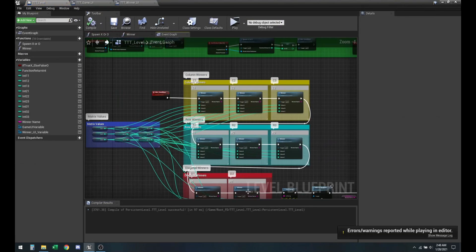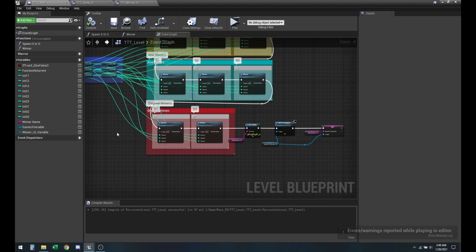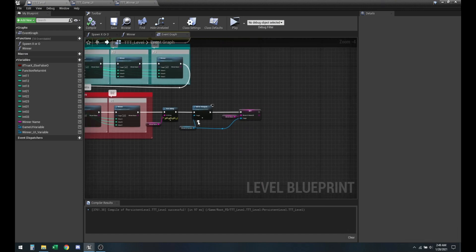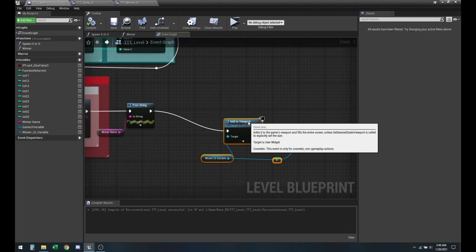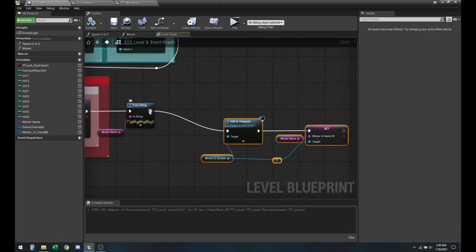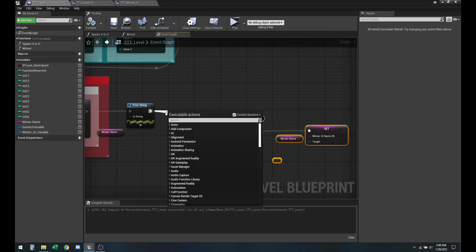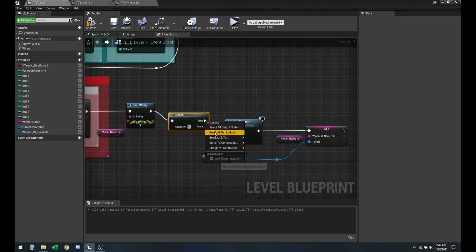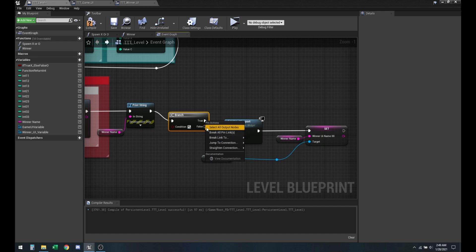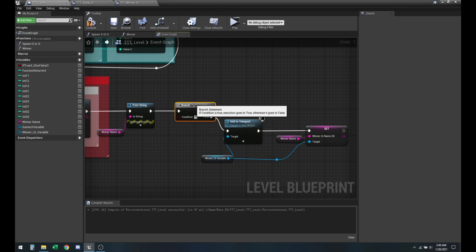As you can see, it goes from the win condition and since it goes through it every single time we click, it was trying to add it to the viewport every time. So in order to fix that, all we need to do is add a branch here.